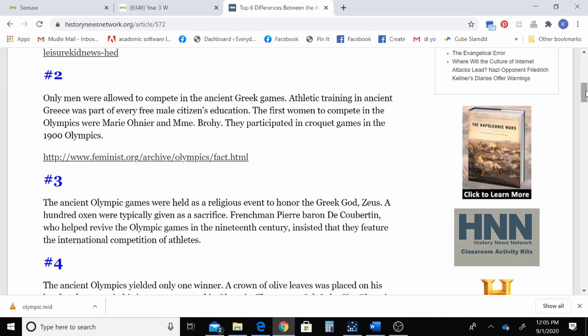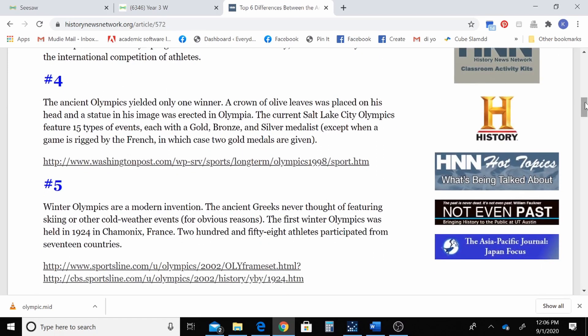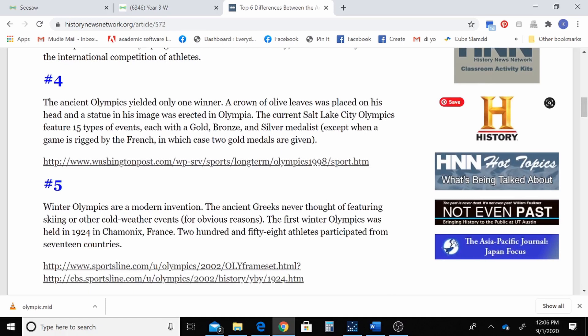Number two: only men were allowed to compete in the ancient Greek games. Reading on, I find out that the first women weren't allowed to compete until the 1900 Olympics, and they played croquet. So I could write that into my own words. Number three: the ancient Olympics yielded only one winner. There are lots of gold medals handed out in the modern day Olympics, but back then a crown of olive leaves was placed on the winner's head and a statue of his image was erected in Olympia — very different to today's gold, silver, and bronze medals.